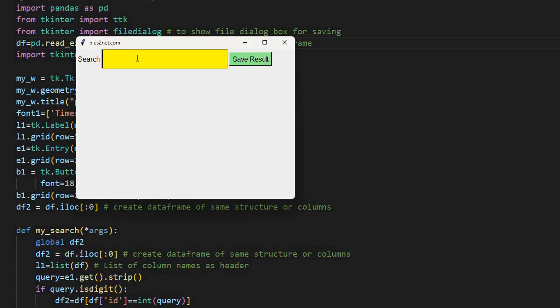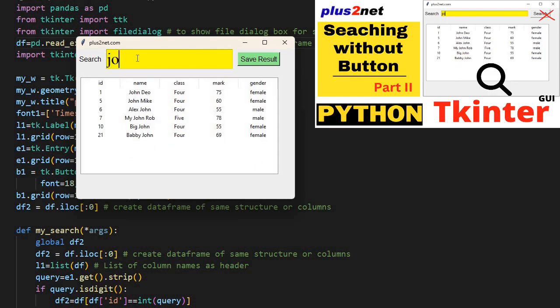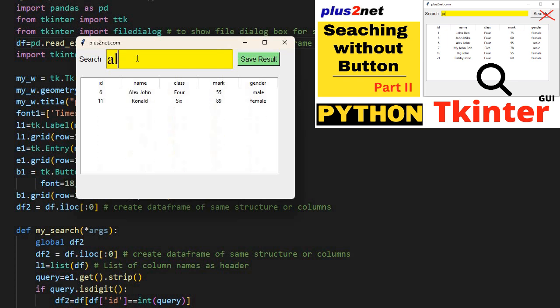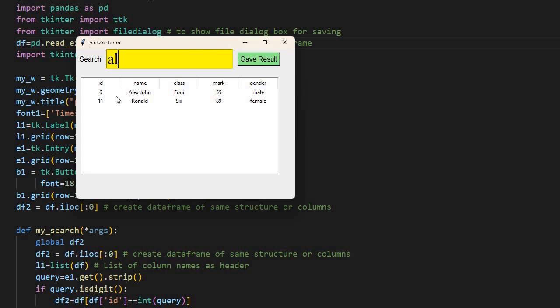Hi friends, earlier we have seen while creating a data frame and displaying on a tree view, we can search based on whatever characters or words we entered. I can change this word to one more and these two matching records are collected.